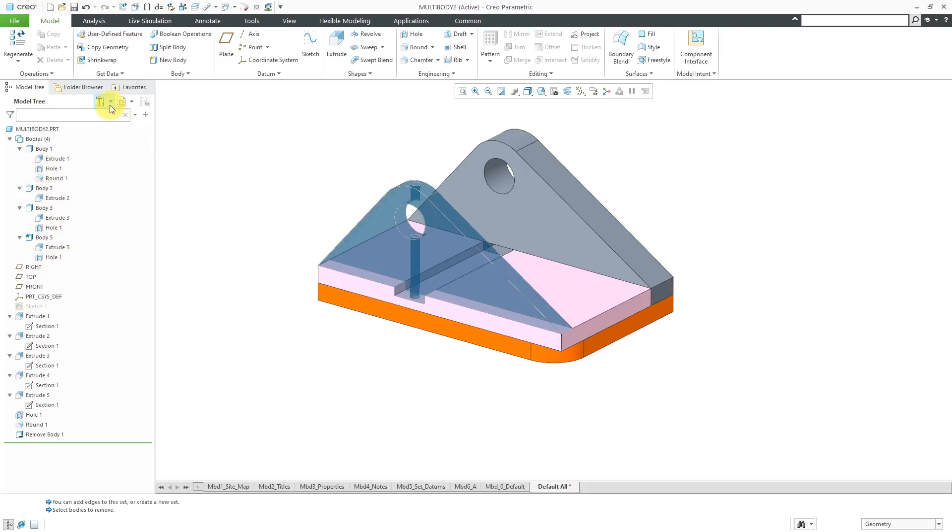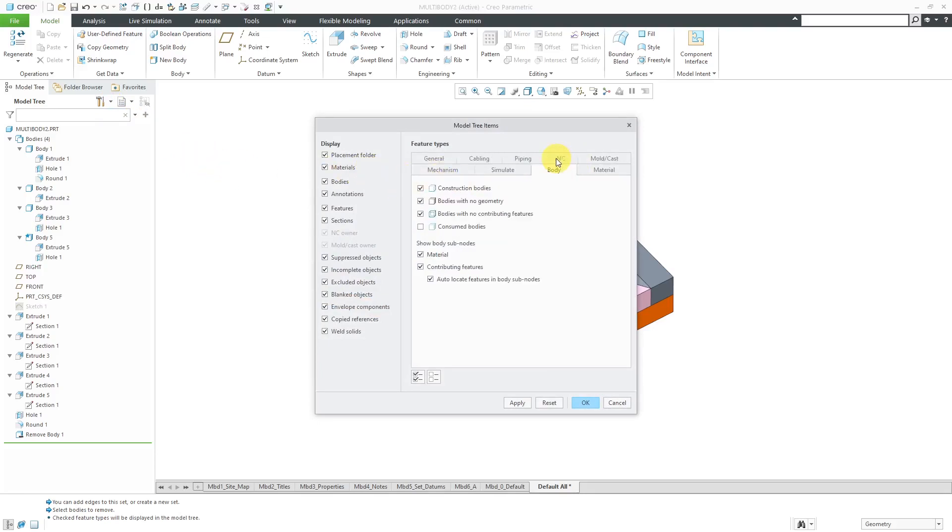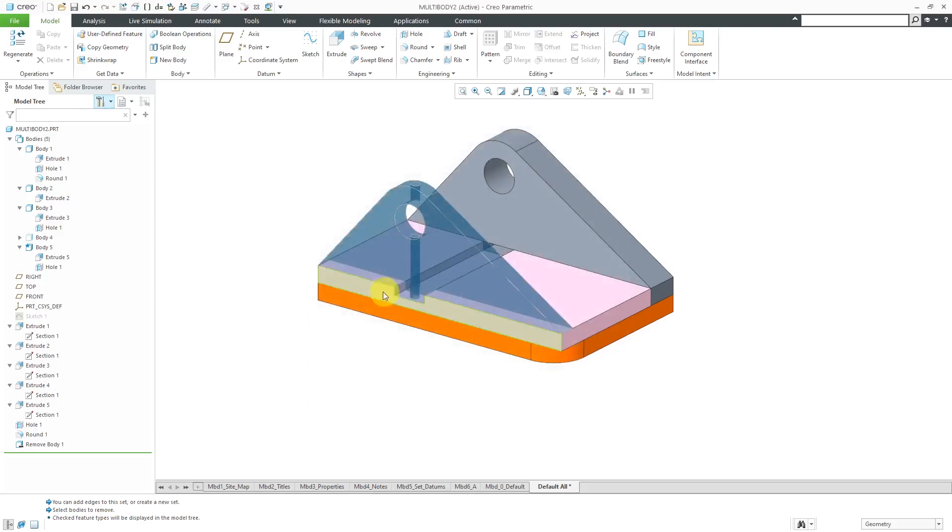Let's take a look at some of the model tree options that you have now. If I go to the Settings drop-down, I can choose Tree Filters. Right now, we have this new Body tab for Features types. Consumed Bodies are not displayed in the model tree. Let's hit the check mark and then click the OK button. Now we do see Body 4.